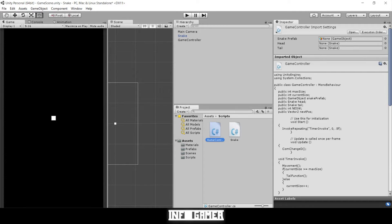Hey everyone, thanks for tuning in here at Info Gamer. We're going to keep building our snake game. In the previous video for our snake playlist, we showed you how to create the functionality for the length of our snake. In this video, we are going to show you how to create the food and make it spawn into our scene. This game we're building is up on the Android market — you can download it and see the finished product.